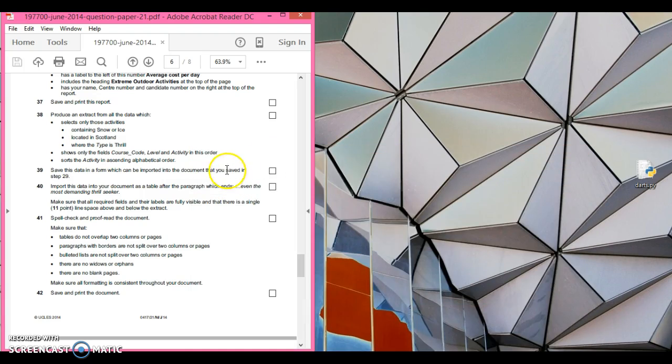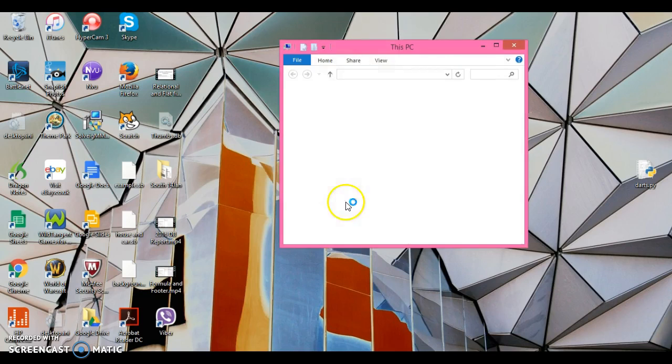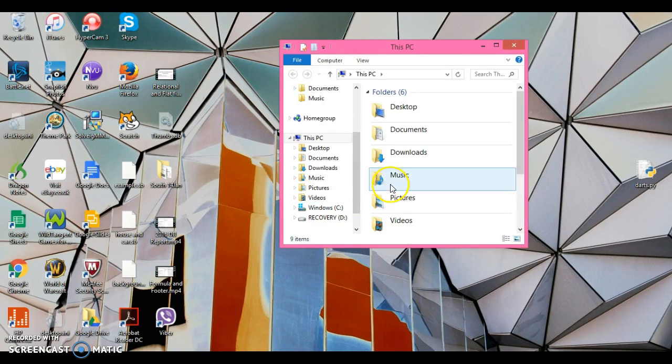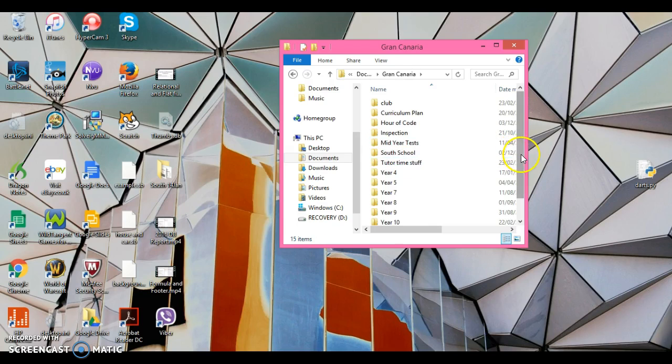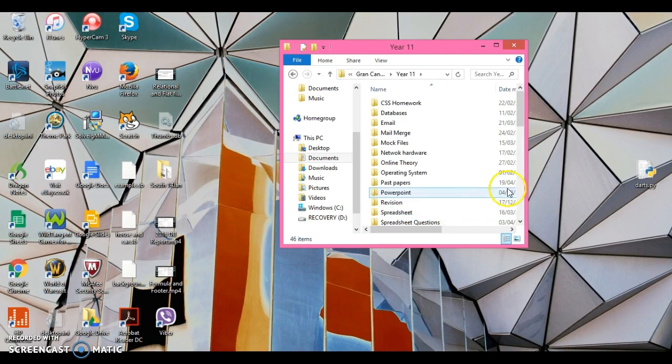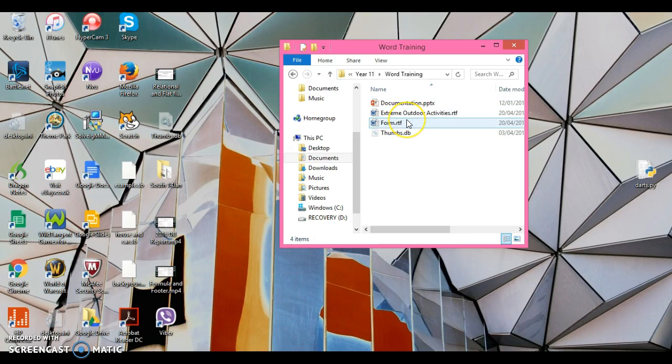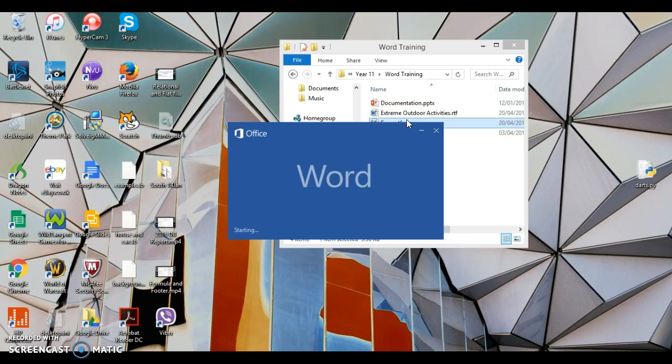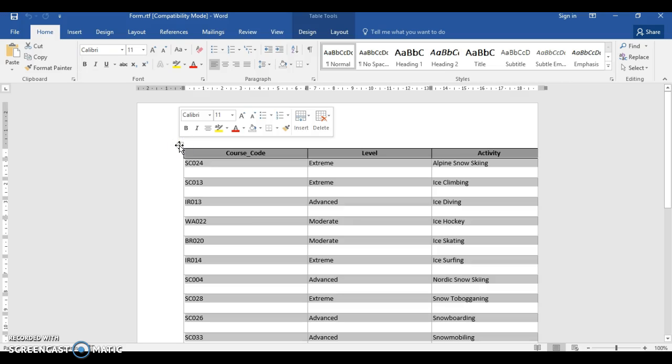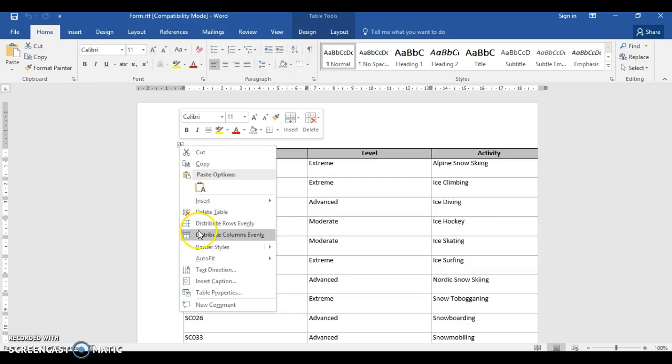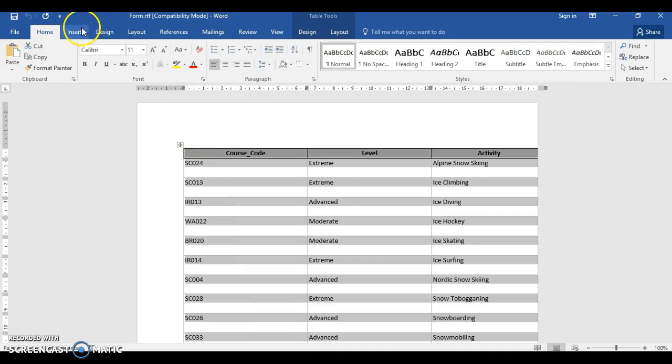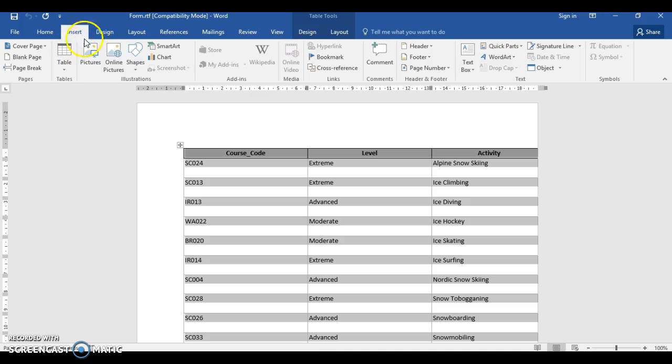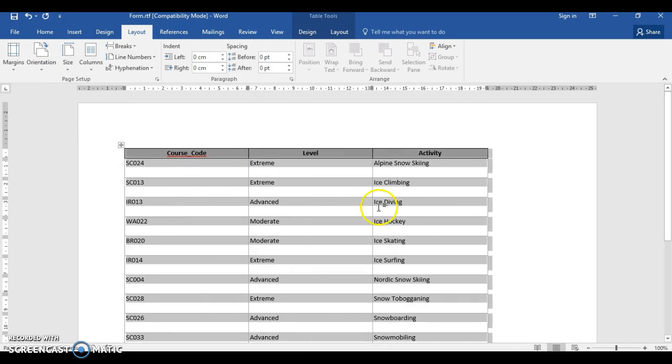I'm going to close this and pick this up. If I go into documents, and here we are, all my stuff here in Canaria 11 and Word training, you can see it's in form. You can see that it should look like a table - yes it does. What you could do is simply select it, then right click it and copy it, and then you can put it into any document that you want.